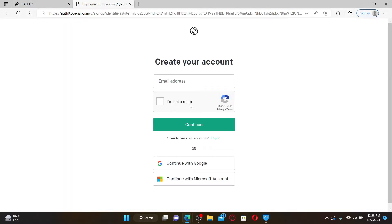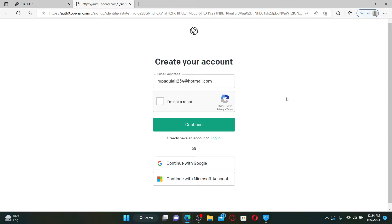In order to sign up for your OpenAI account, you must first create a new account for OpenAI. Go to the text box where it says email address and provide a valid email address.